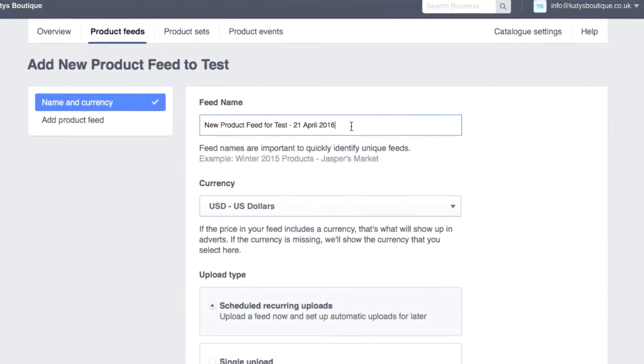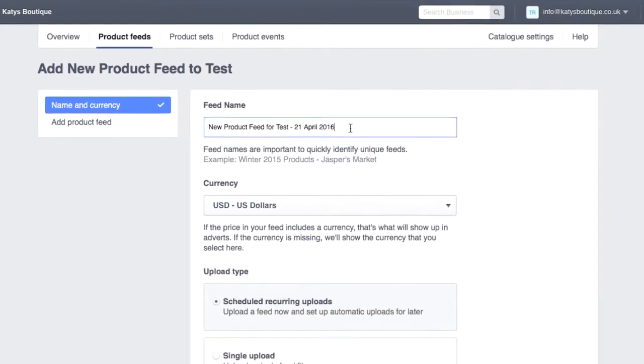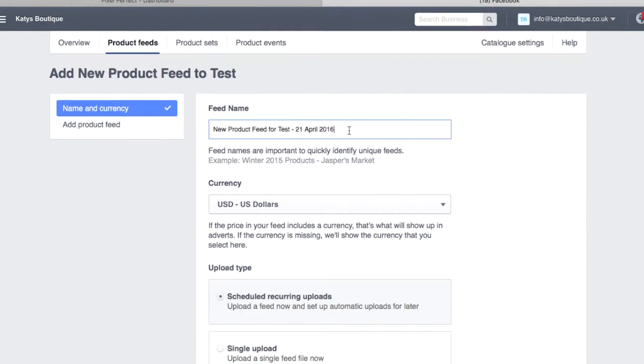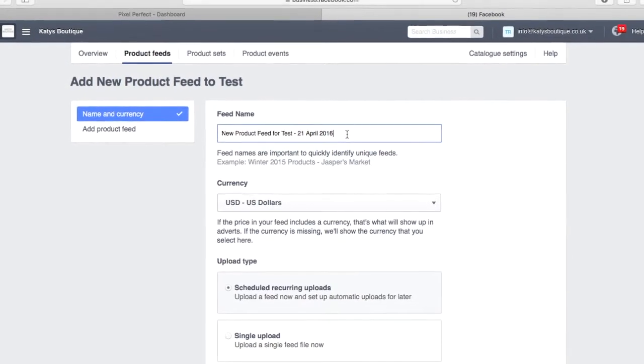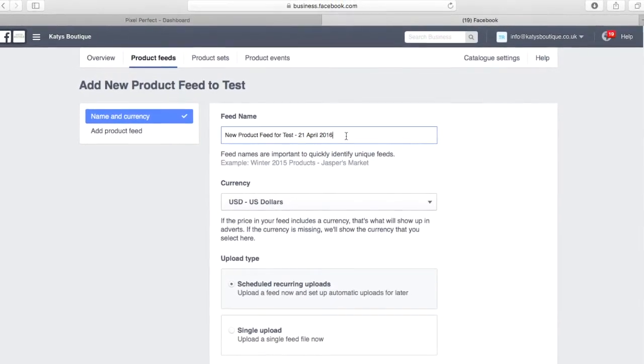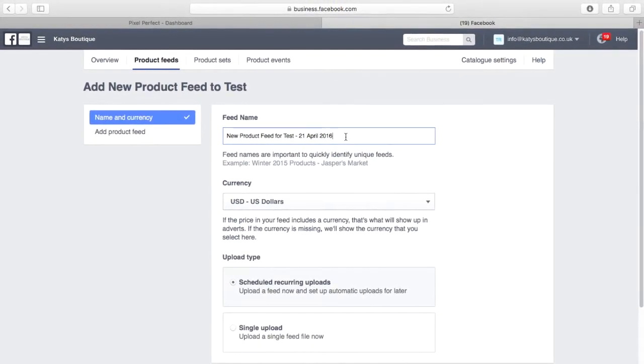Synchronising the products on your Shopify store with your Facebook catalogue is now simpler than ever with the Pixel Perfect product feed.